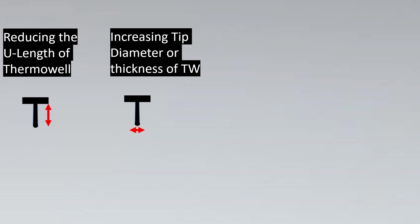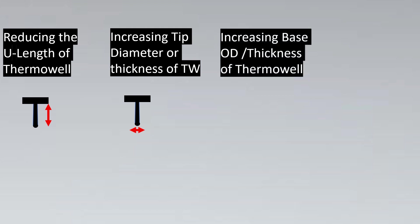If this solution doesn't work, then we can increase the base thickness of the Thermowell. Basically, this thickness of the Thermowell can be increased. But again, there are a few important points to be noted.